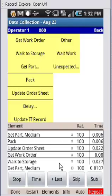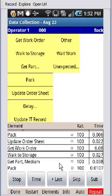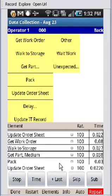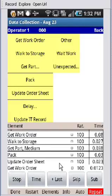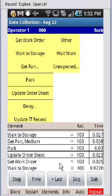So here I have a repetitive study, and I'm just moving through it here. And let's say the get work order. Now let's say the next time he goes to walk to storage, we want to change the rating.